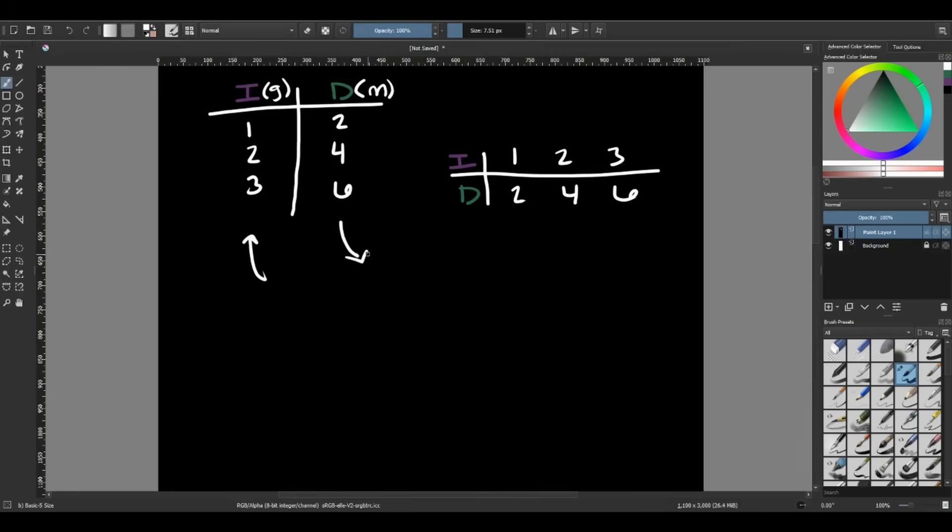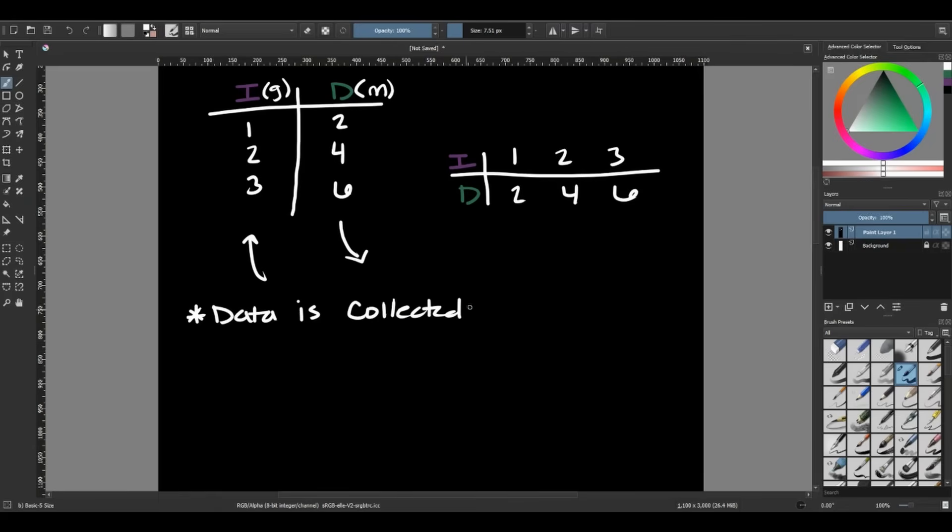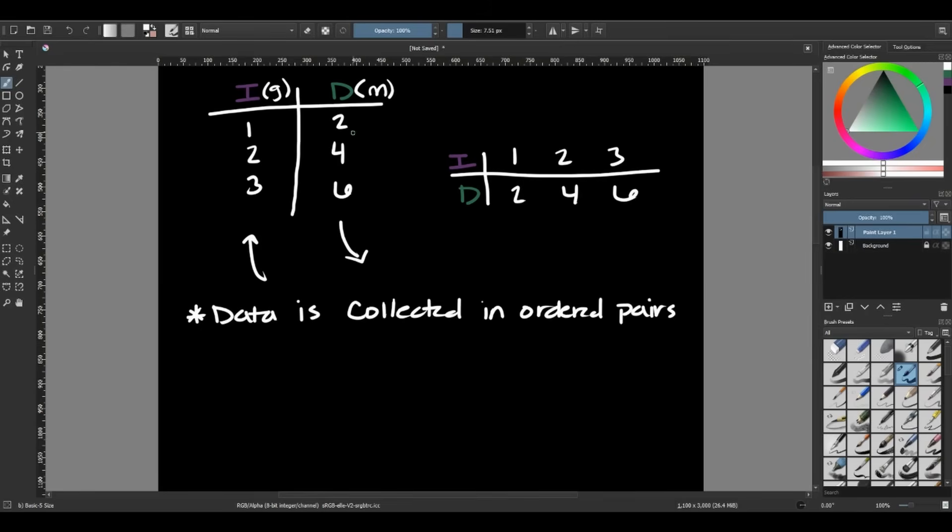This is because data is collected in ordered pairs. Data is collected in ordered pairs. So what that means is for every input, every number I have for my independent should have a number in my dependent variable that goes with it. This is an ordered pair. So my ordered pair here would be one and two. That would be our ordered pairs.